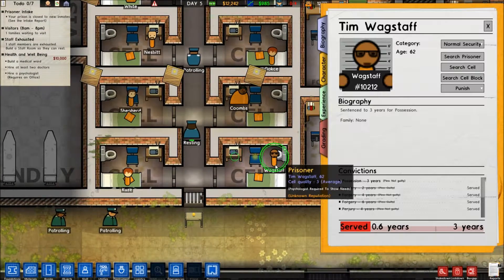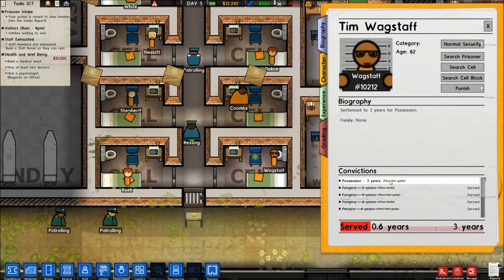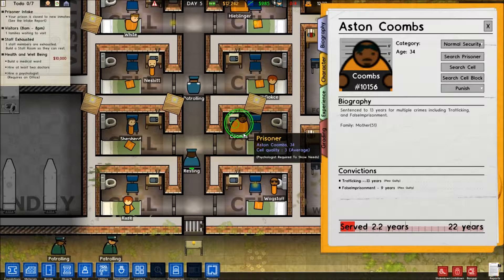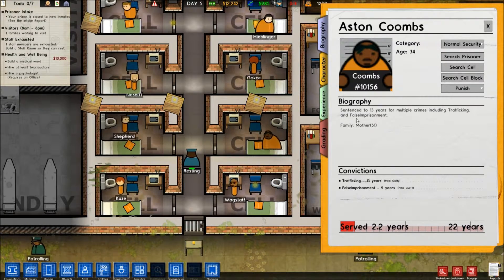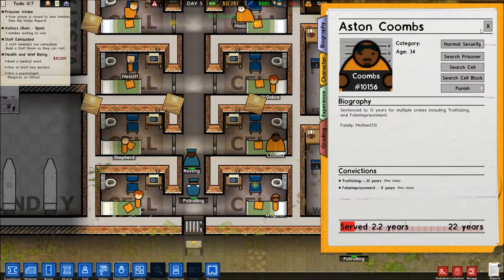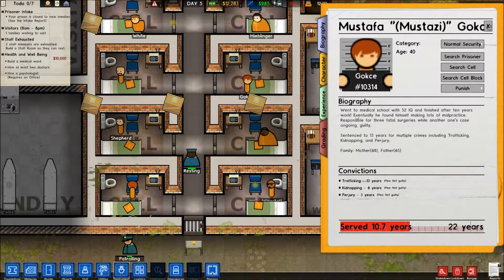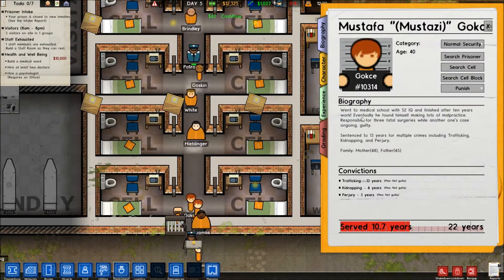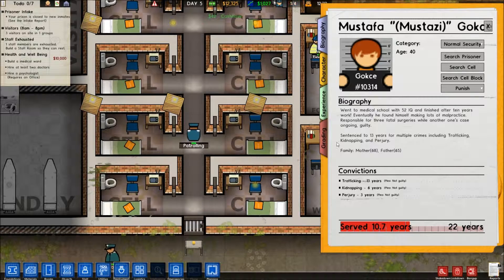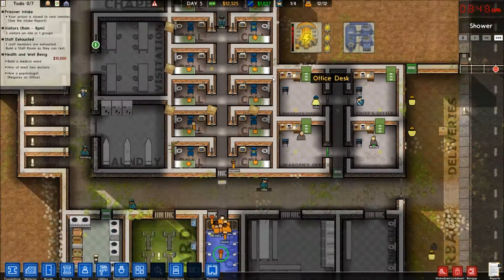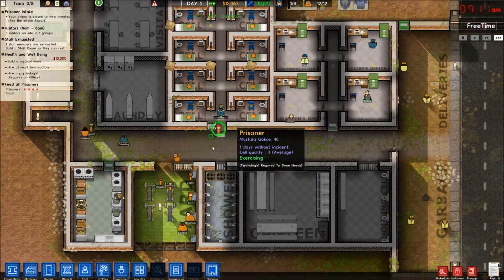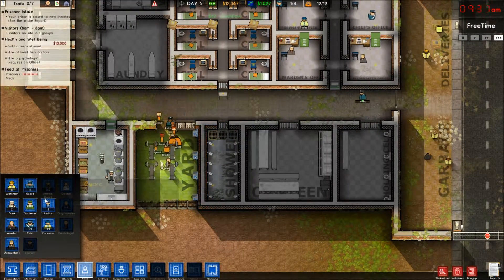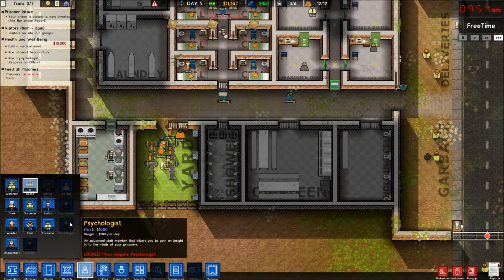Let's see what a couple of these people have done. Three years for possession. Just normal possession. What were you putting here for? Thirteen years for multiple crimes and shooting. Don't know what that is. Impulsion and perjury. A lot of these I don't know because I don't really pay attention to this. Went to medical school with a 52 IQ and finished after ten years of work. Wow. Multiple crimes, kidnapping, and perjury. This guy's not entirely good. I am gonna hire another guard because we have a ton of money. And I don't want to go guardless. Two new guards, there we go.